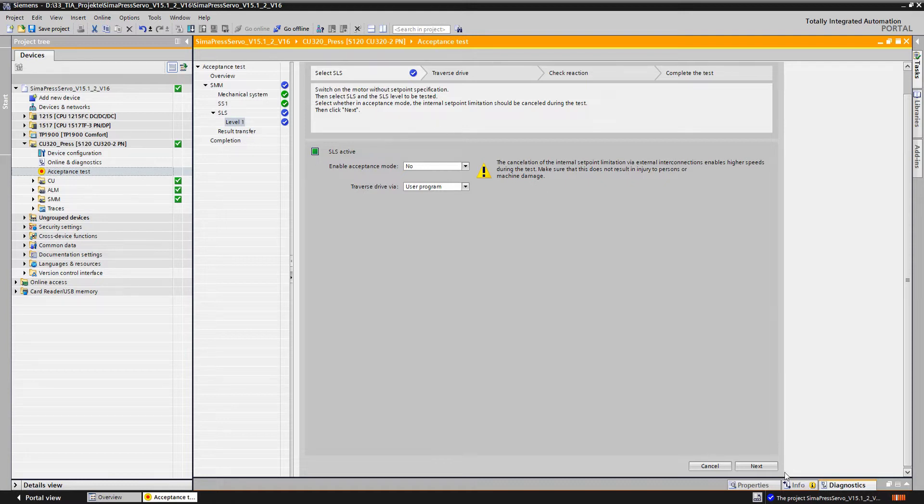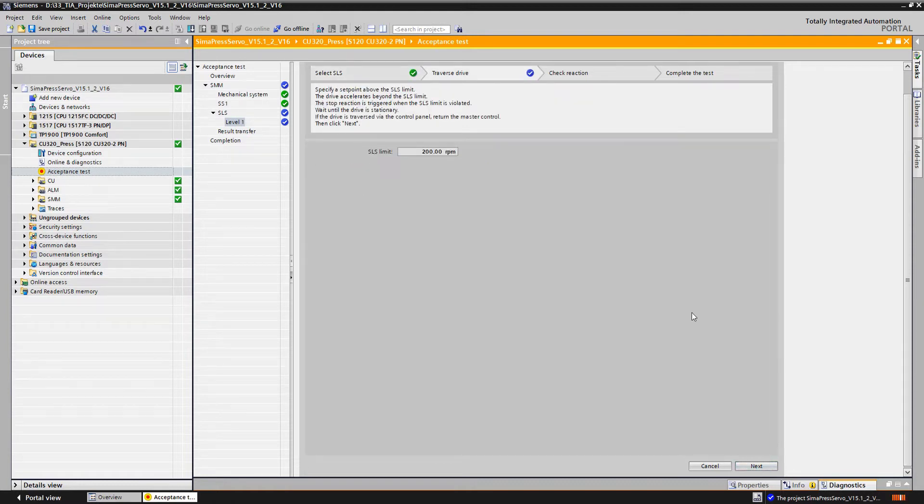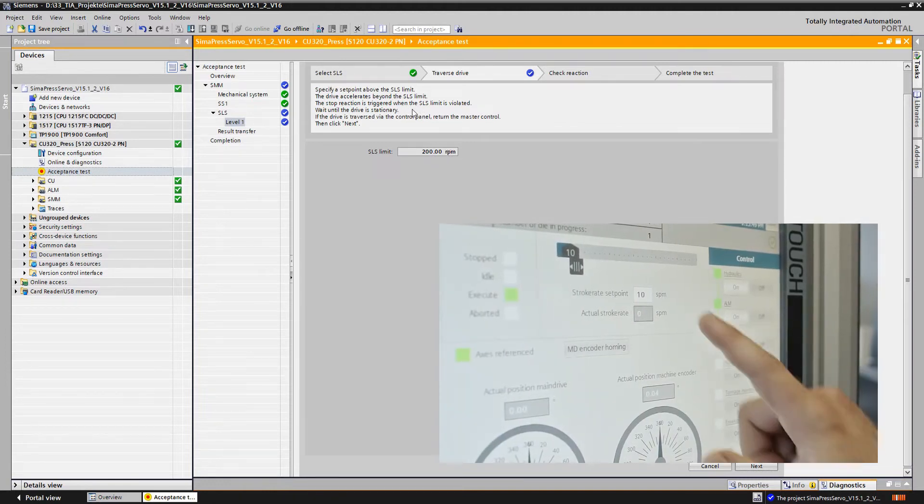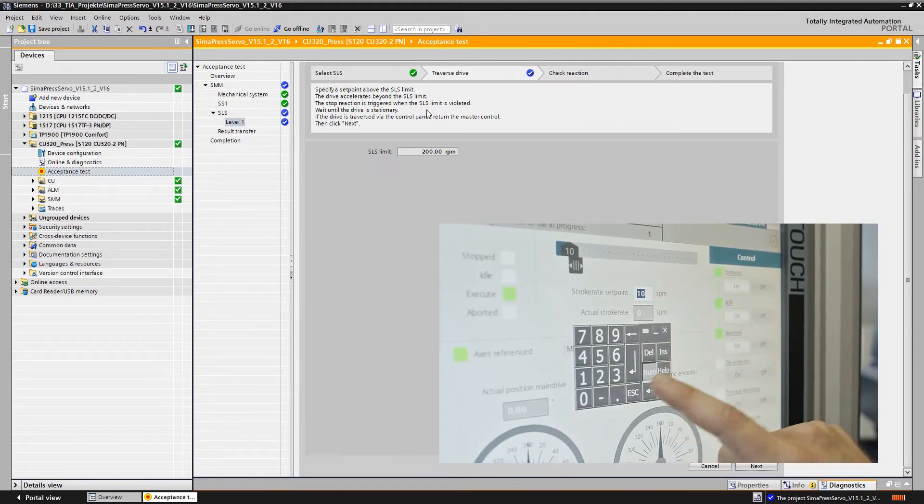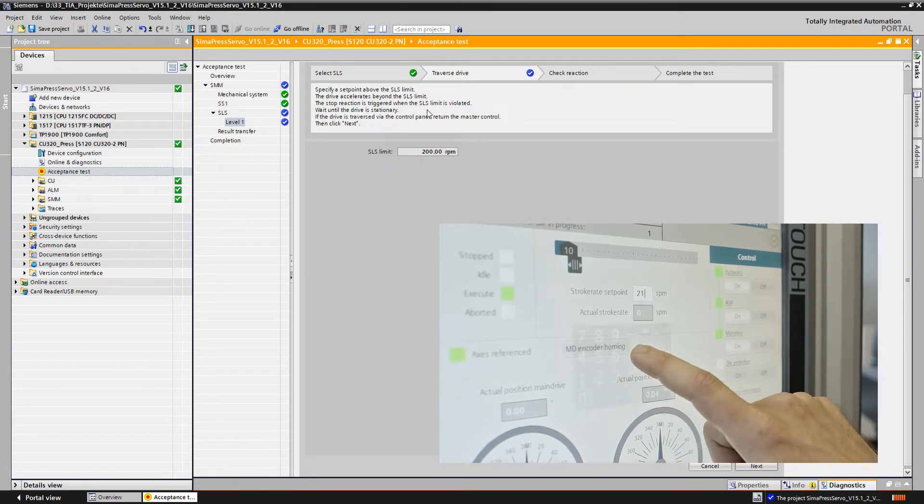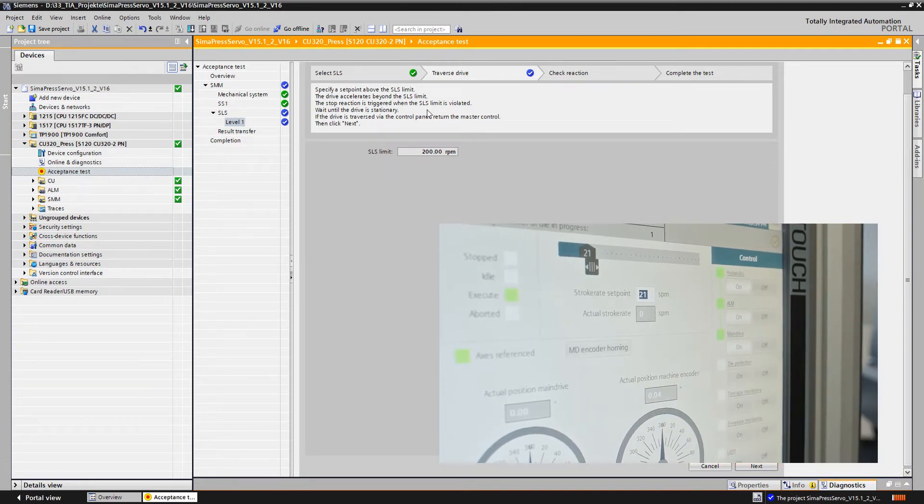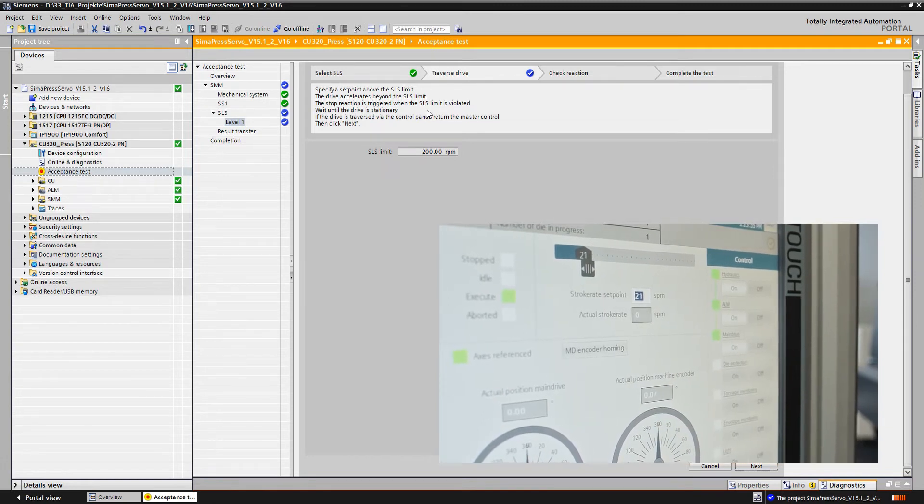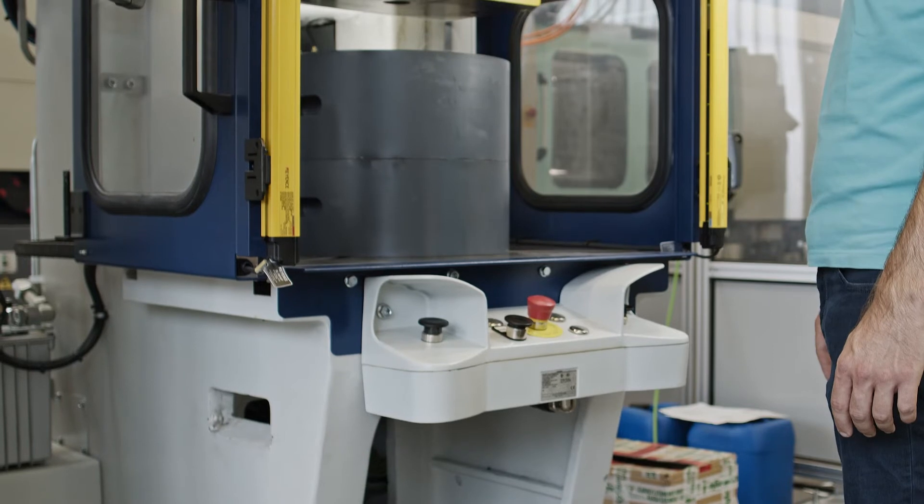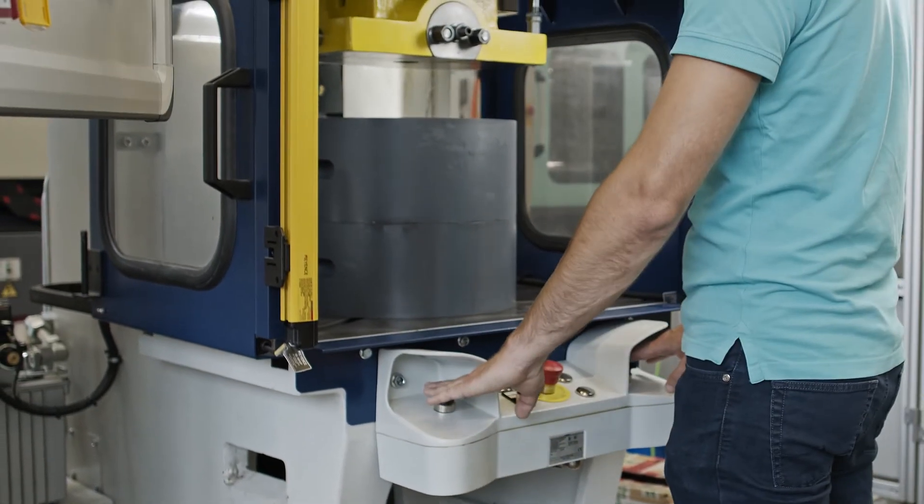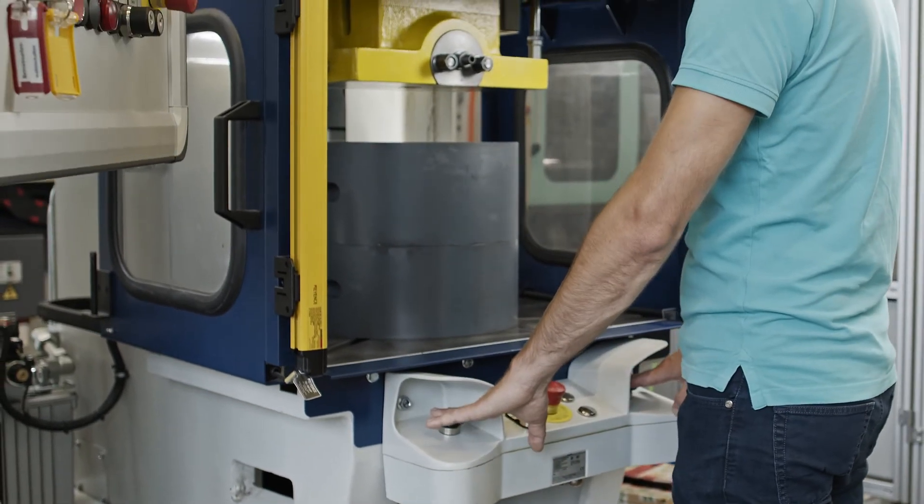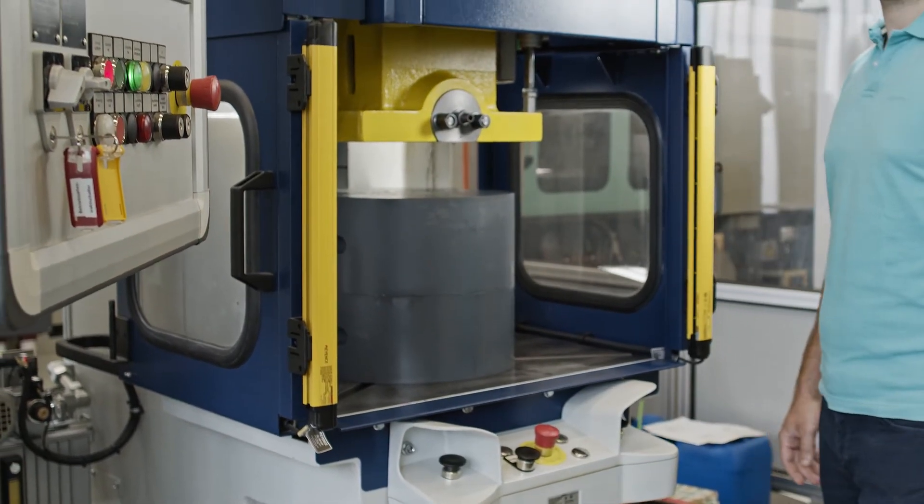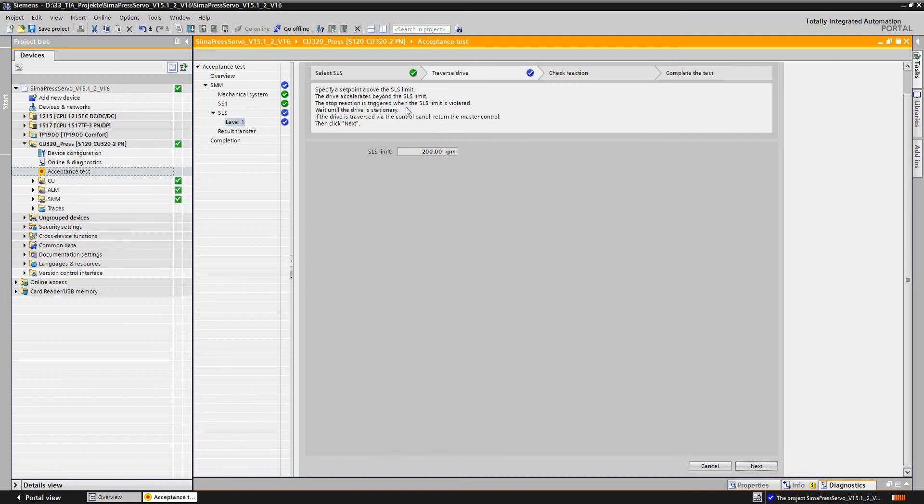In our example, the SLS limit is to be exceeded again via the control panel, in other words, the user program. We specify a set point above the SLS limit, for example 21 strokes per minute. The movement of the machine is now started again by means of two-handed operation. If the SLS limit is exceeded, we wait for the stop response and continue switching only when the drive actually stops.